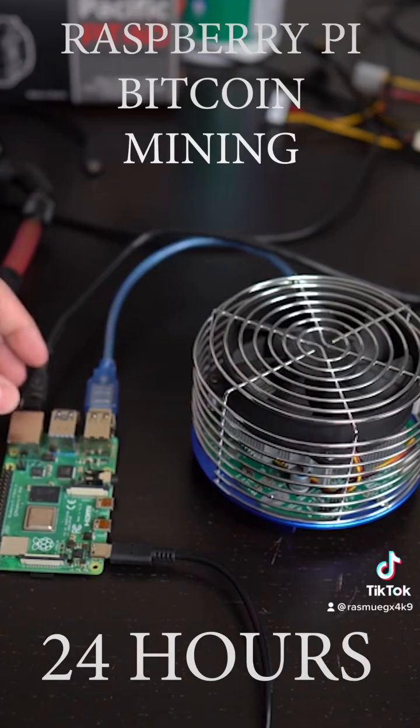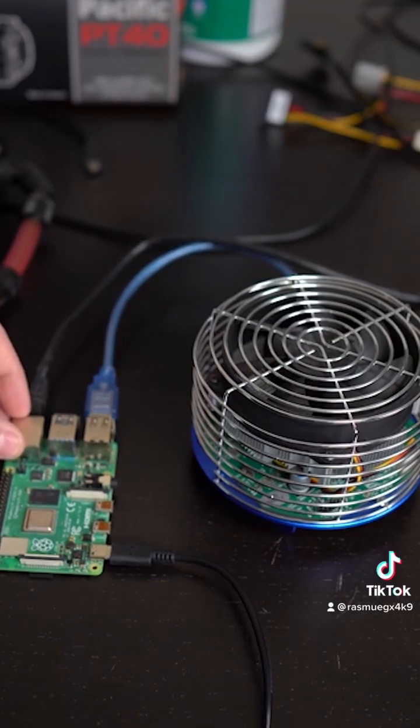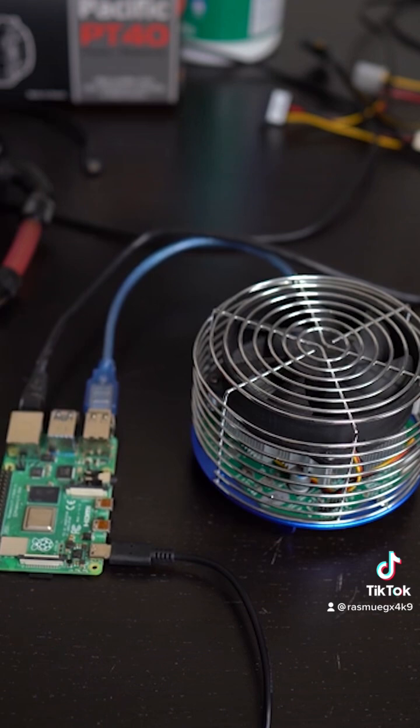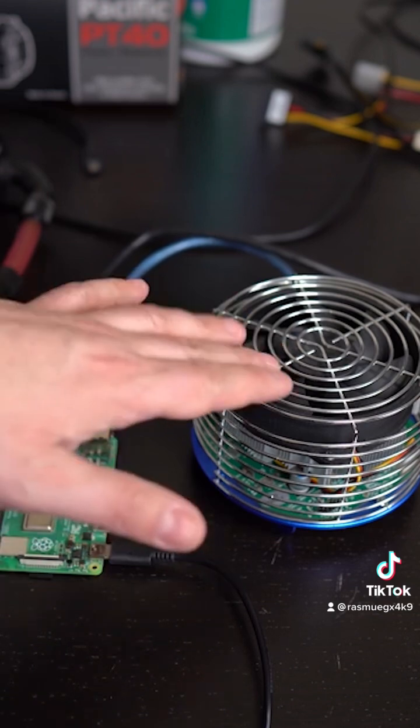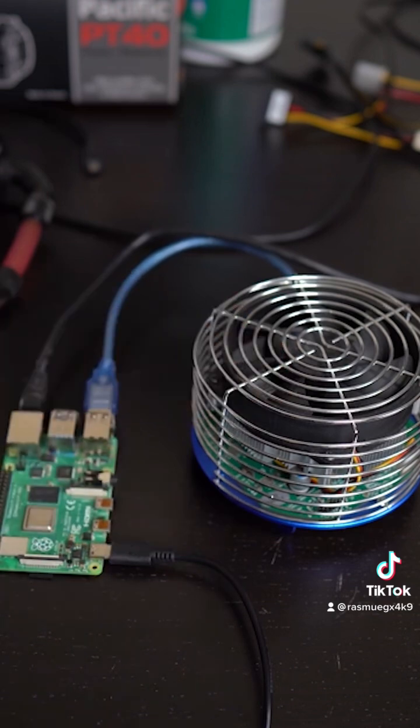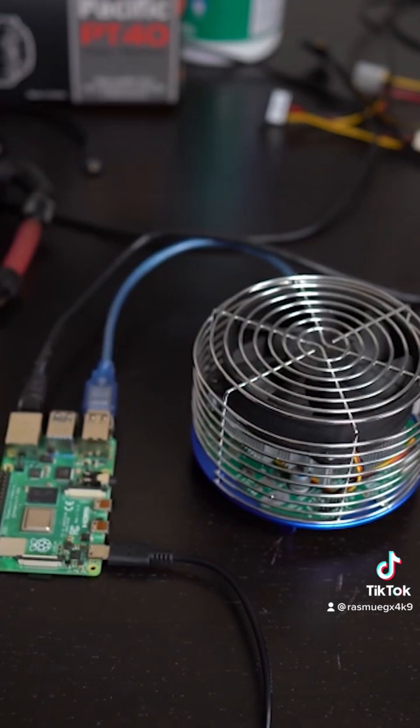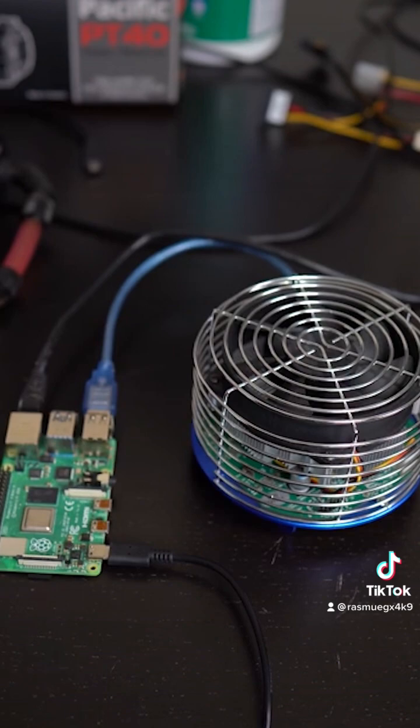Alright guys so this is the setup right here. This is the Raspberry Pi 4 Model B 4 gigabyte version. On the right we got the AntMiner U3. Everything's ready to go. Now we should be ready to start the mining.